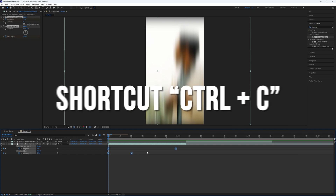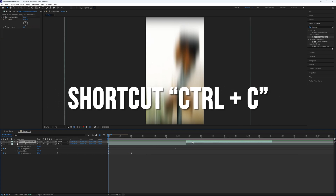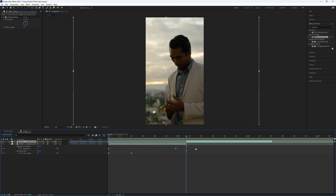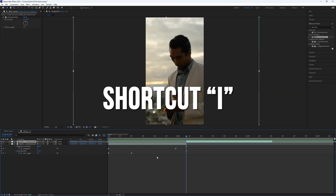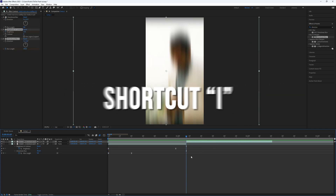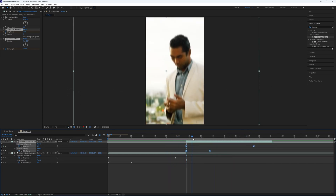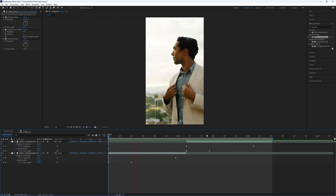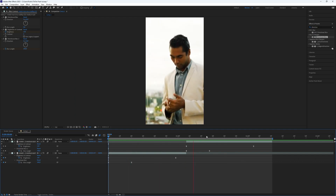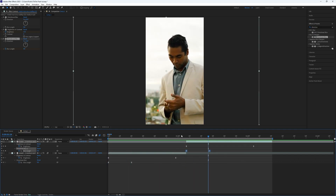Now select all the keyframes and copy them using the shortcut Ctrl+C. Then go to the other layer, press I to go to the beginning of the layer, and paste the keyframes there with Ctrl+V. If you are not satisfied with the result, you can change the keyframes and adjust the graph to achieve the desired effect.